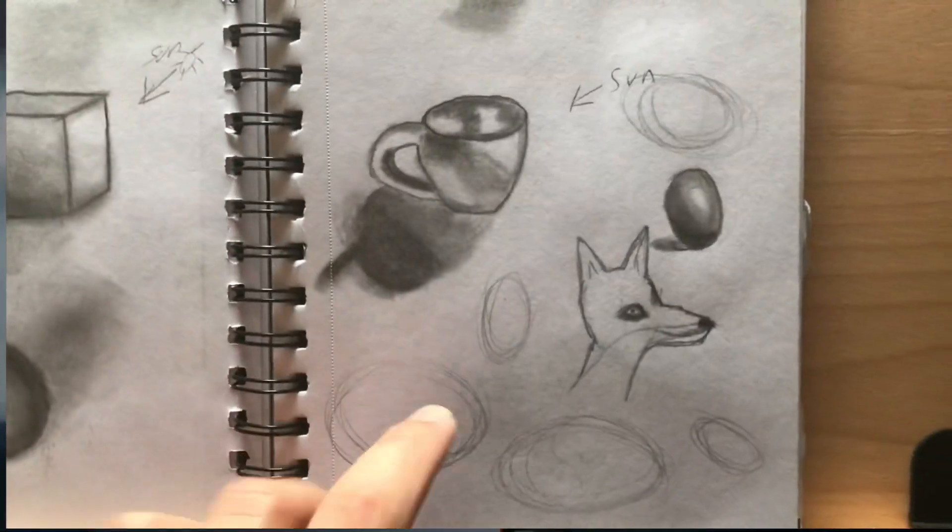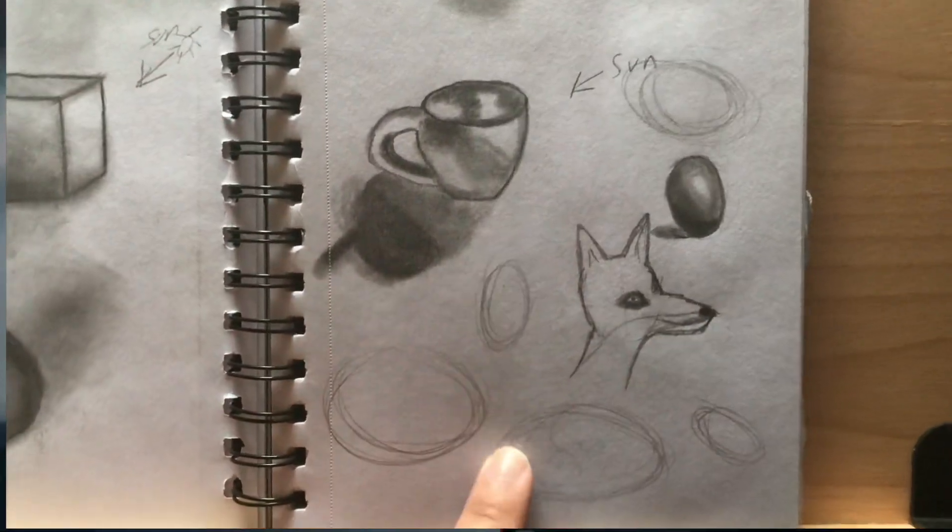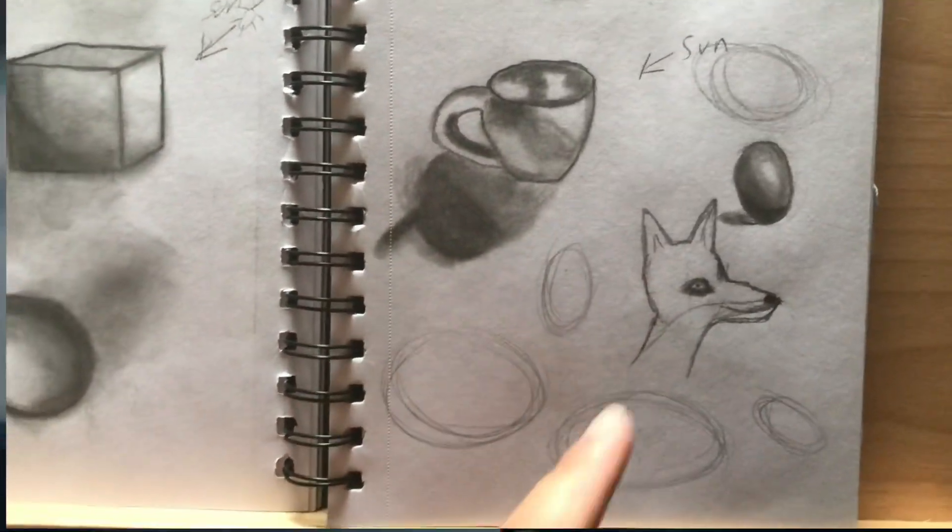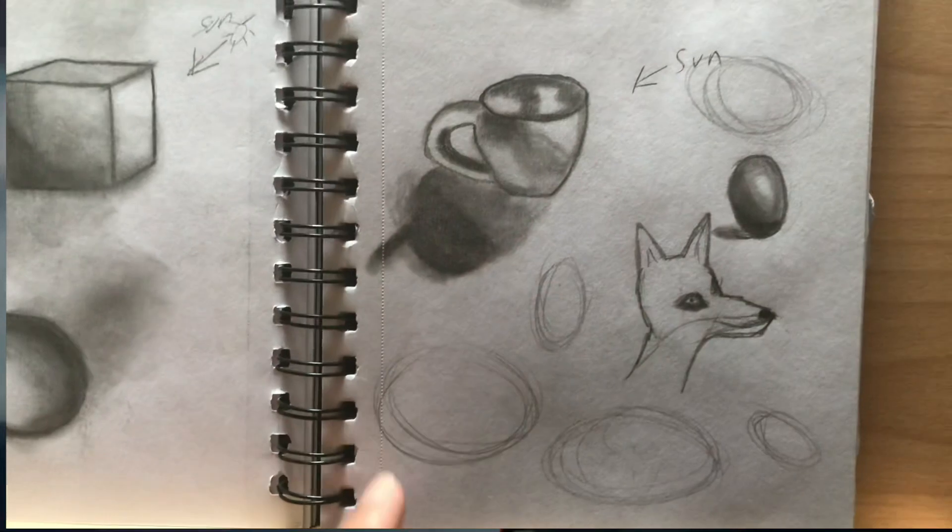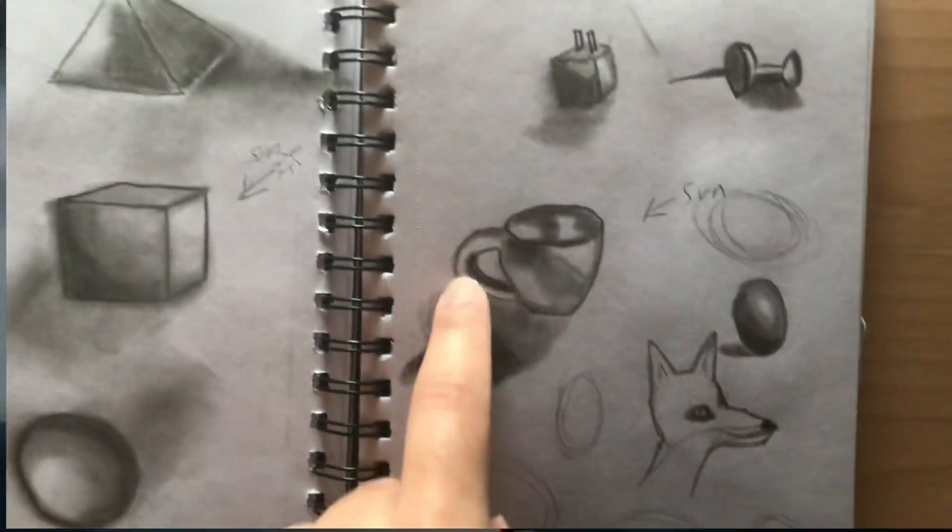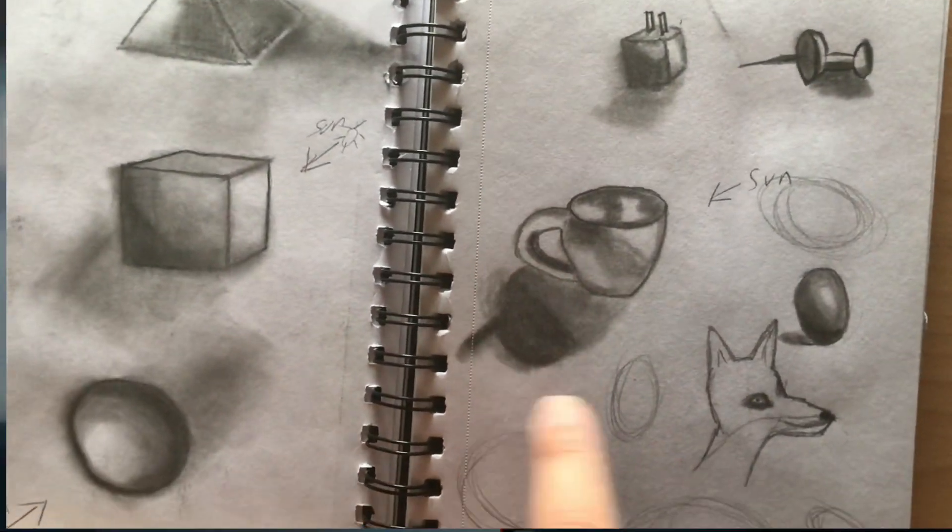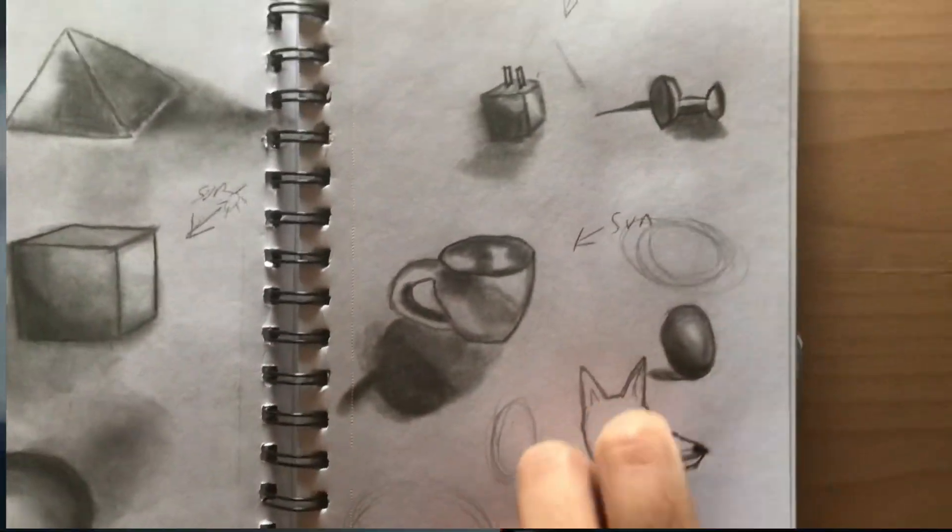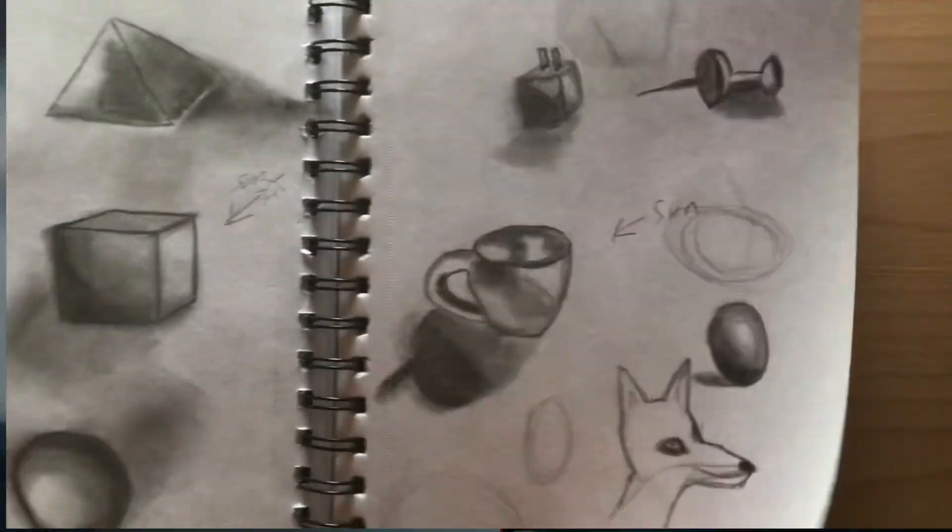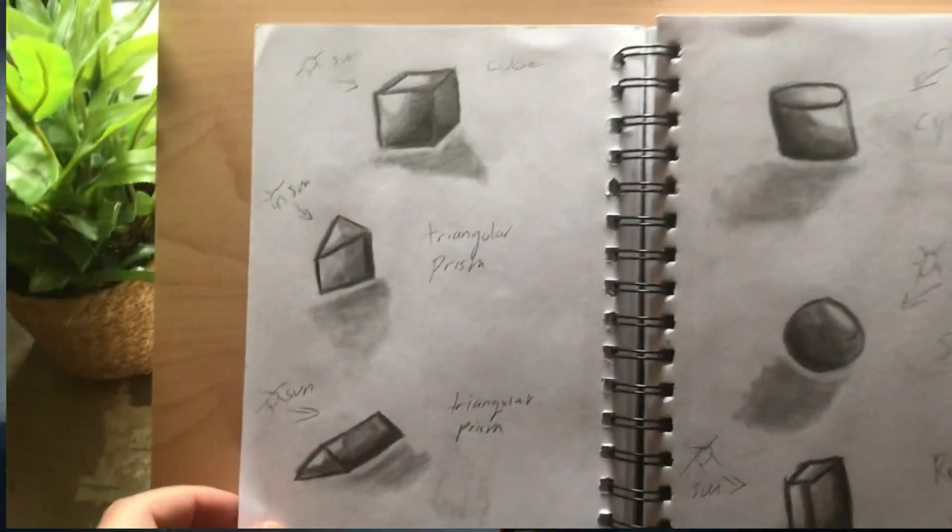I don't know why I drew a dog that doesn't look like a dog, some more circles and circles, drew a teacup, pretty nice.